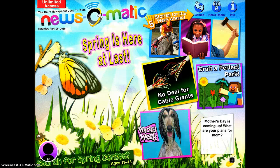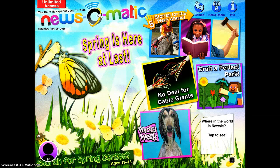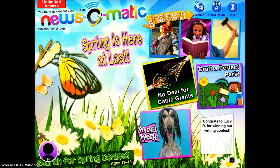News-O-Matic is a daily newspaper just for kids, which you'll see up in the top left corner. It's a really nice app to use if you're trying to keep your students up on current events. I think it would be great for the K-1 classrooms to do as a circle time or a group activity.